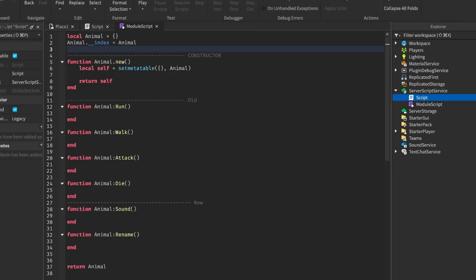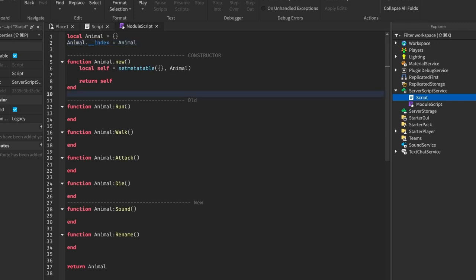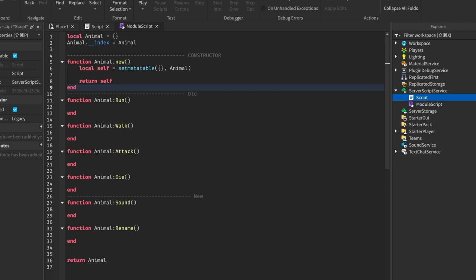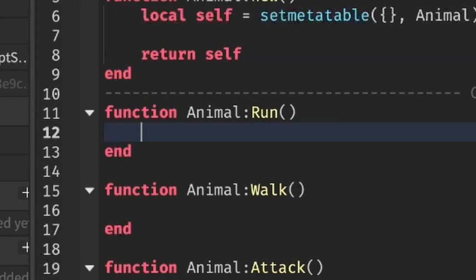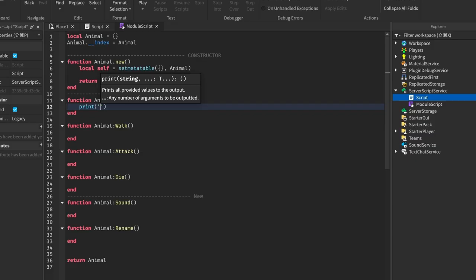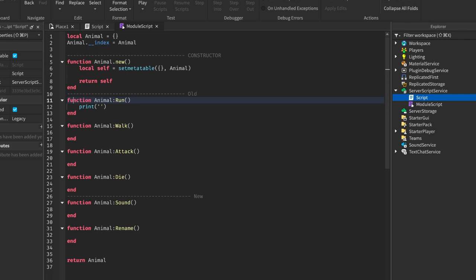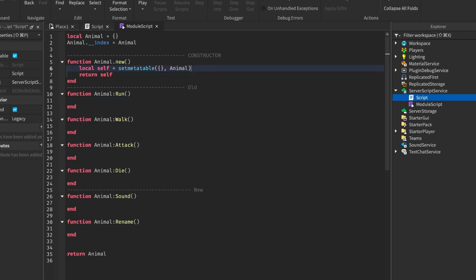Hello everyone and welcome back to another Roblox Studio tutorial where I'll be teaching you code. From the last video about OOP or object-oriented programming, there was a request to actually show how to use this in practicality. So this is what this video is all about — we have the same setup from before, and I'll be explaining a few more new things and showing you how it actually works.